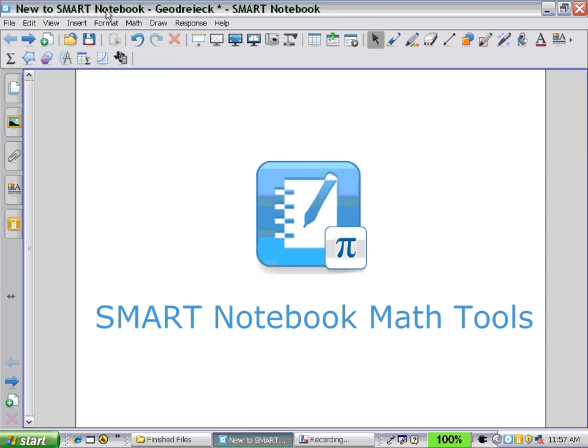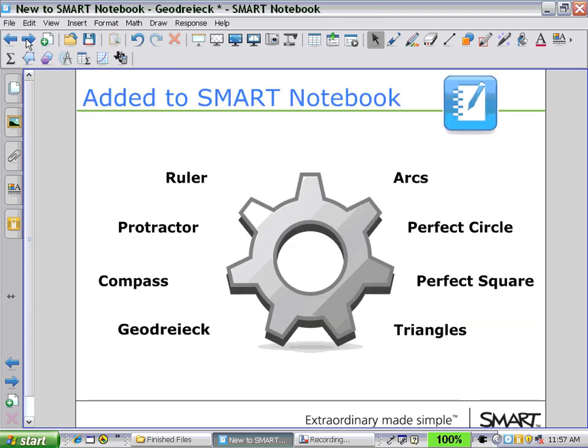Welcome to Smart Notebook Math Tools. In this session, we will learn how to use the geodrag.